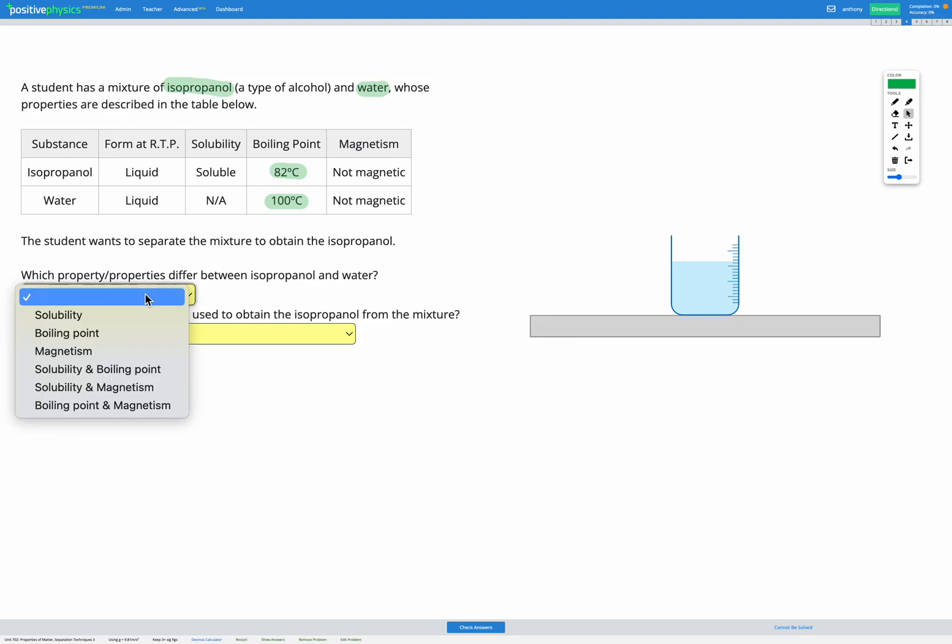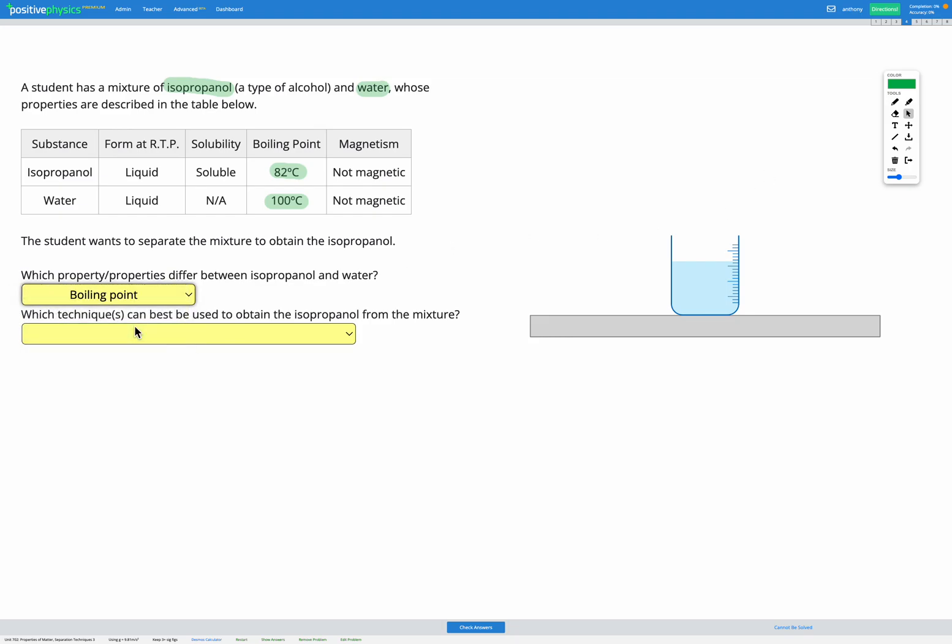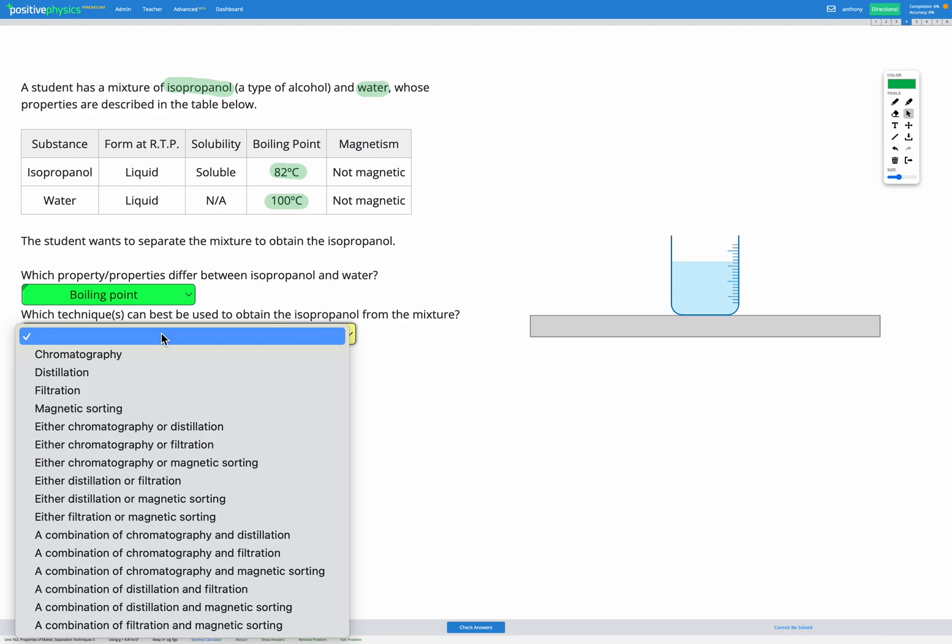So which properties differ? The boiling point. Which technique can be best used to obtain the isopropanol from the mixture? So to separate these two, using boiling point, the technique we use for that is distillation.